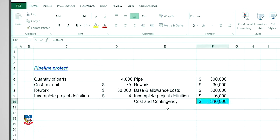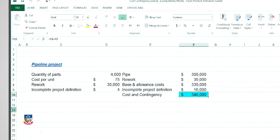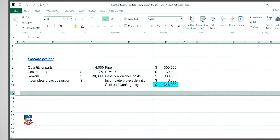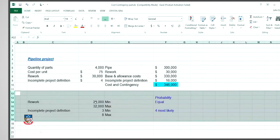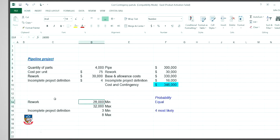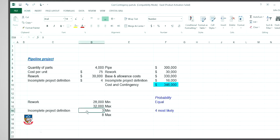Having a conversation with the project team, I quickly realised that there may be some variation to both the allowance and contingency. For example, the rework that I estimated to be $30,000 could be as low as $28,000 or as high as $32,000, so I end up with a range of dollars for this particular variable. We may also see some variation in the contingency — it could be as low as $3 and up to as high as $8, but most likely I think it will be $4.